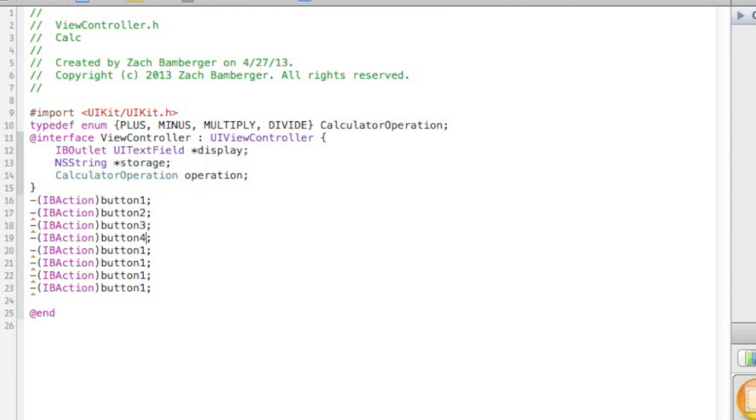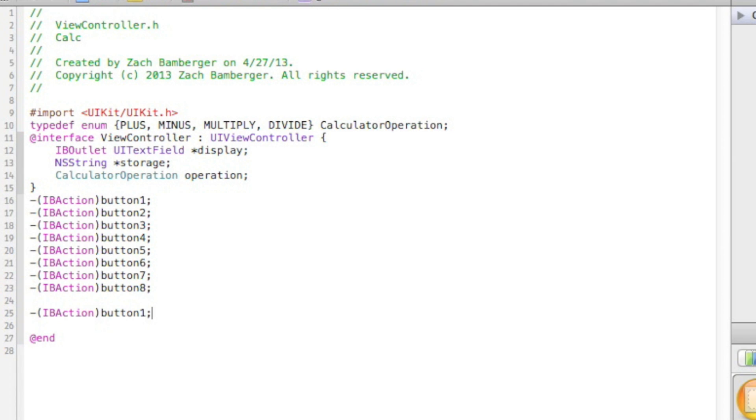So, if button 1 is pressed, if button 2 is pressed, if button 3 is pressed, if button 4 is pressed, if button 5, button 6, button 7, button 8, button 9, and button 0. Yeah, button 0.